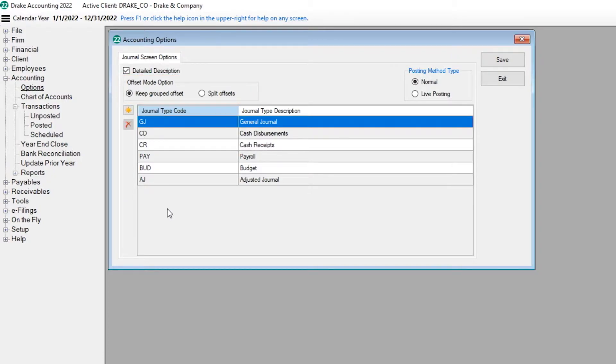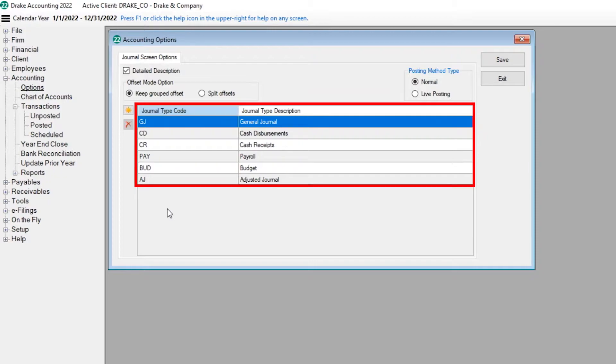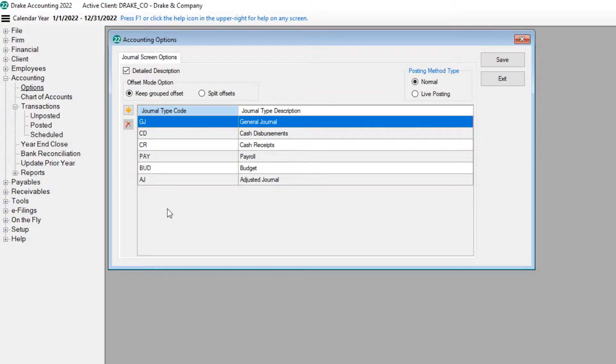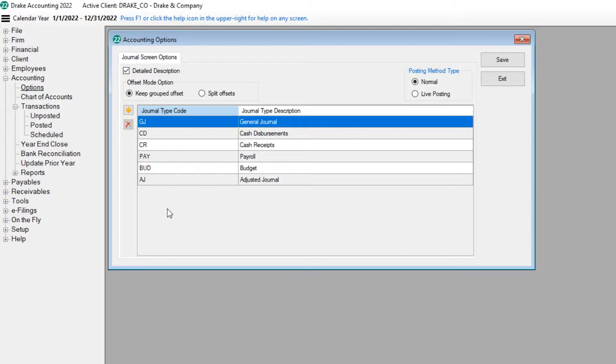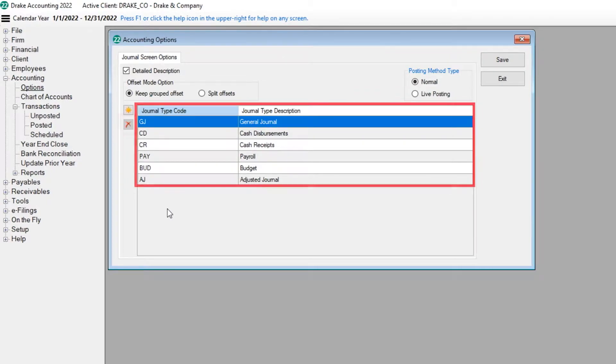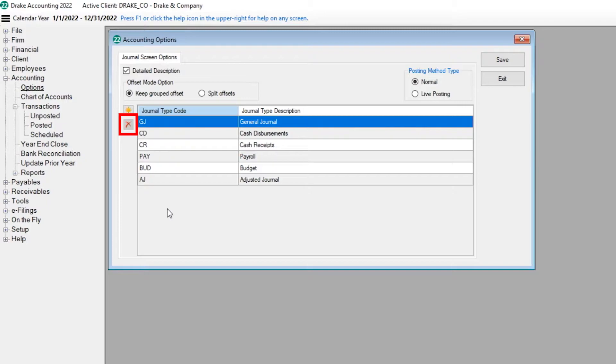Drake Accounting has six default journals which cannot be deleted. To add a journal, click the Add button or enter a journal type code, as well as a journal type description. A customized journal can be deleted by selecting a journal and clicking the Delete button. However, if there are any transactions written to that journal, it cannot be deleted.